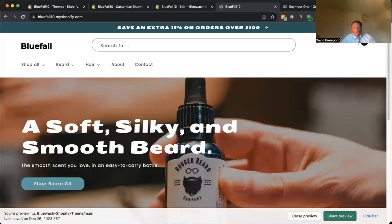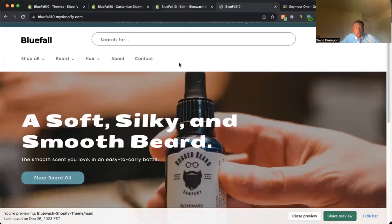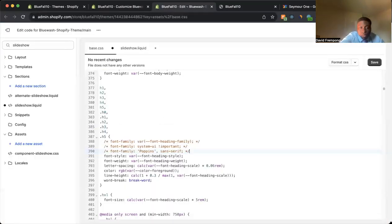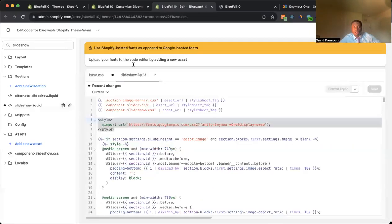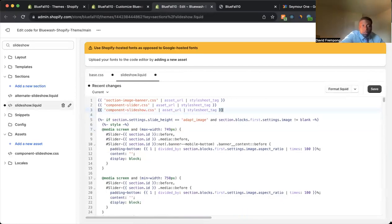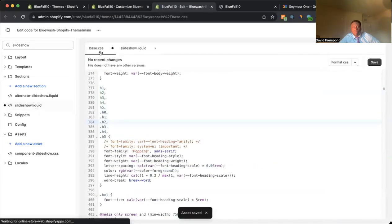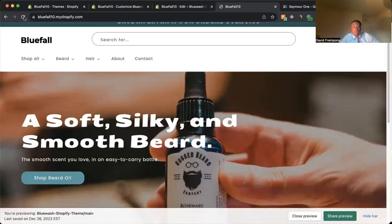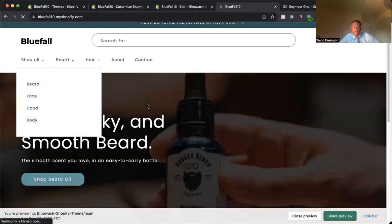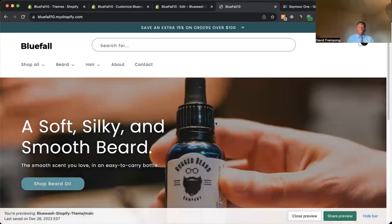But for this example, we just wanted to change it here on the slideshow. And if you don't like it, you want to change it back. All you have to do is simply remove this. Uncomment your previous version. And then also come back in here. And then you'll remove that. So save this. Save this. Come back here. Refresh the page.